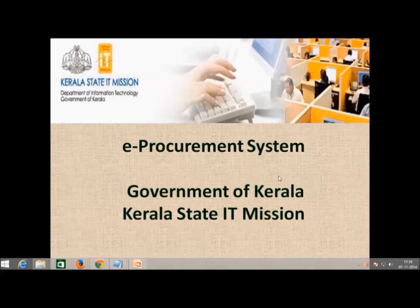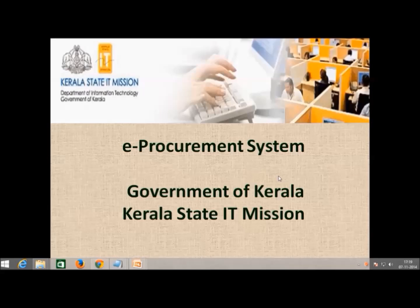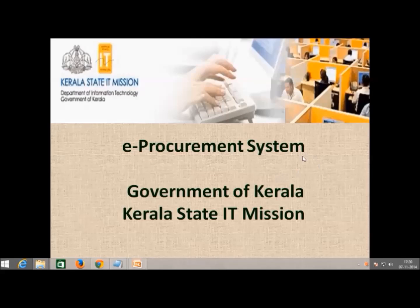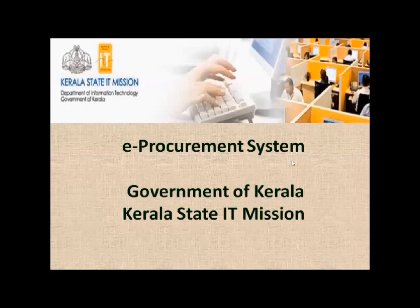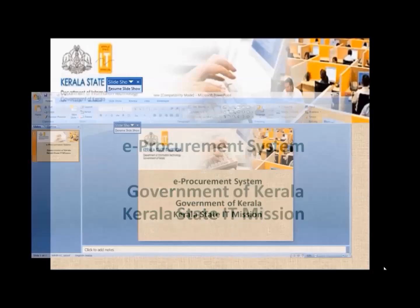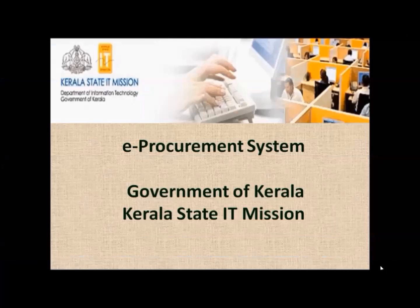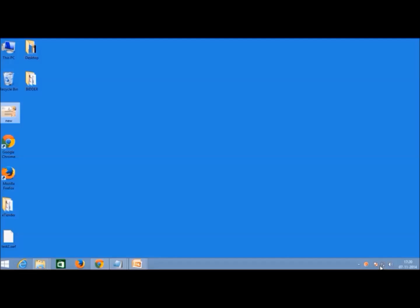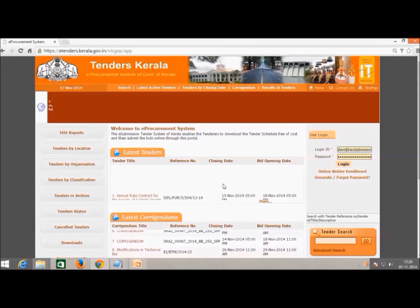Generally, bid submission is done by contractors, manufacturers or suppliers against tenders published by various departments. Here is the case of Kerala e-procurement system. Bids are submitted online which includes submission of bid documents and online payment of tender fee and EMD against the participating tender.